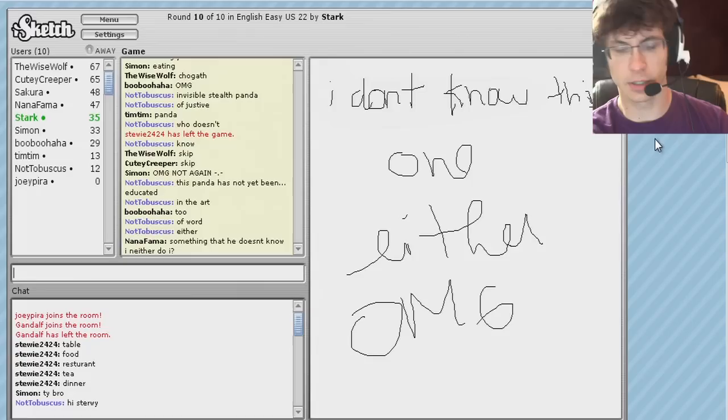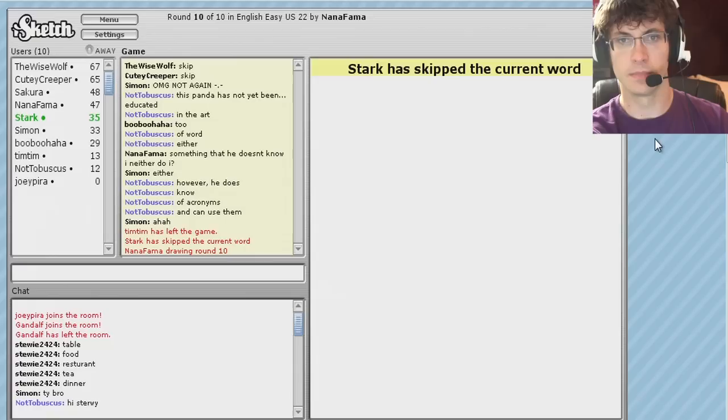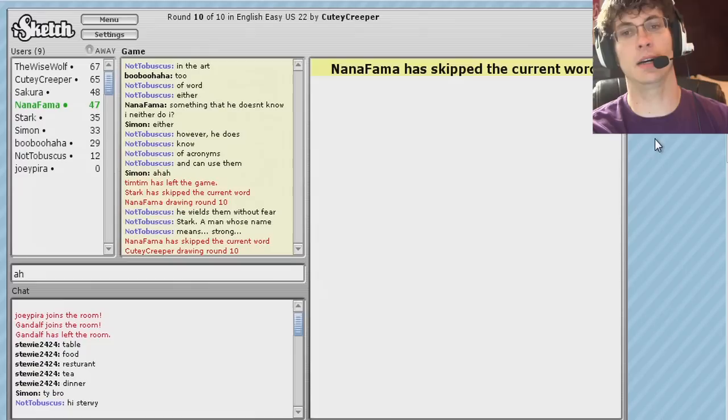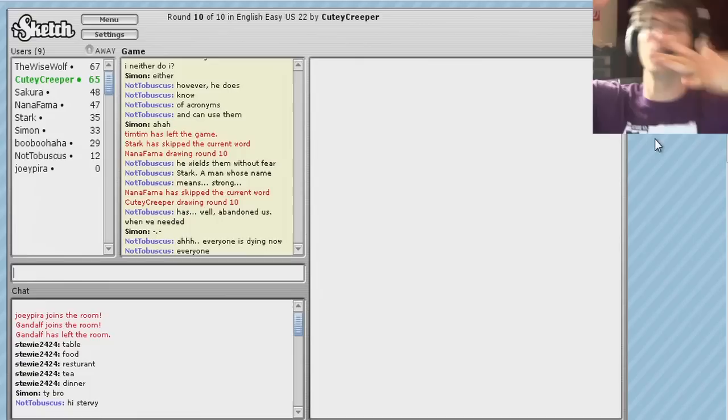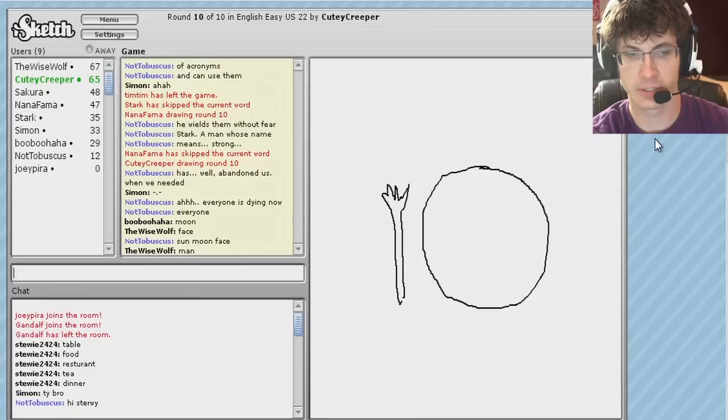This panda has not yet been educated in the art of words either. However, he does know of acronyms and can use them. He wields them without fear. Stark, a man whose name means strong, has, well, abandoned us when we needed. Everyone is dying now. Everyone. Oh. Even the sun is, oh, only half. Oh, sun. Sun. Moon.